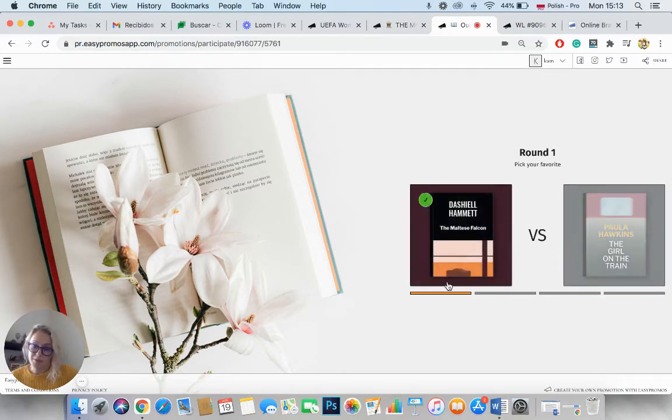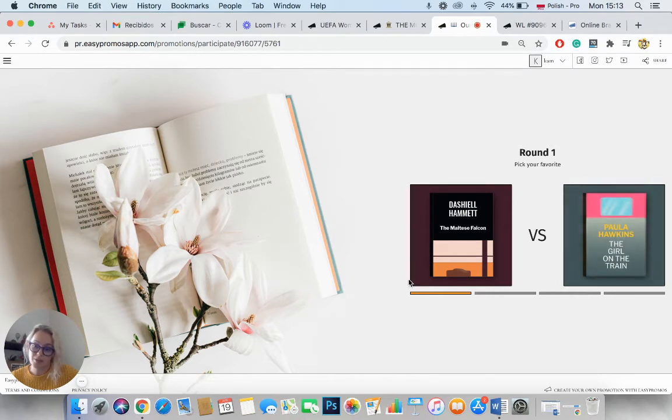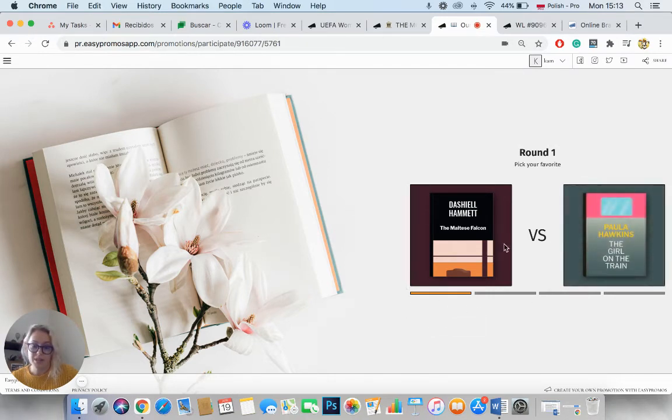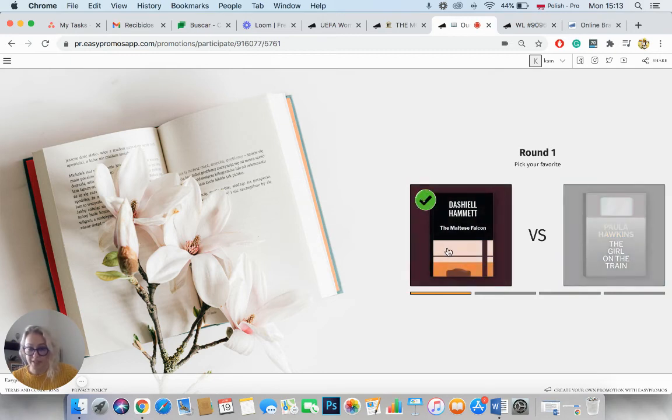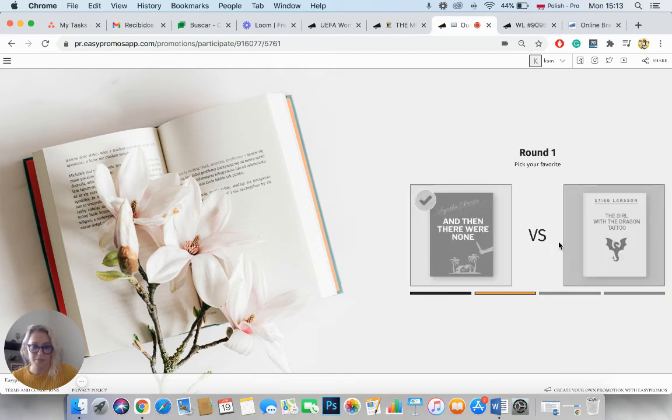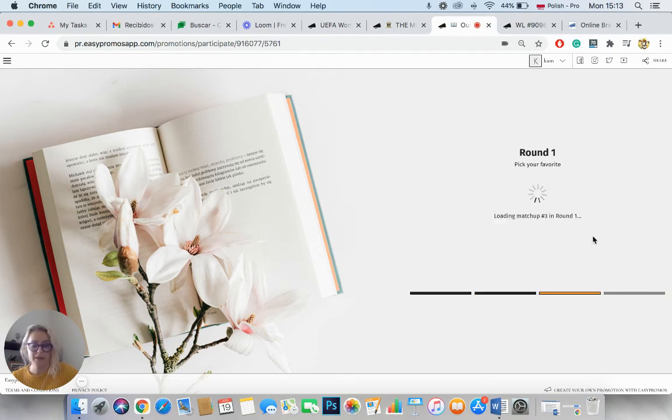In the previous examples, we could see that there was text and the tourist attractions location underneath the pictures. In this case, as you can see, there's no text. There are just the pictures.